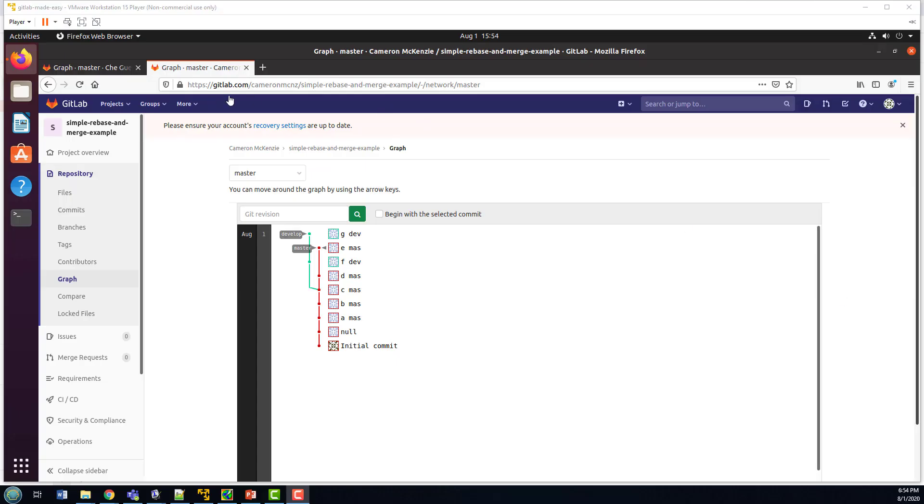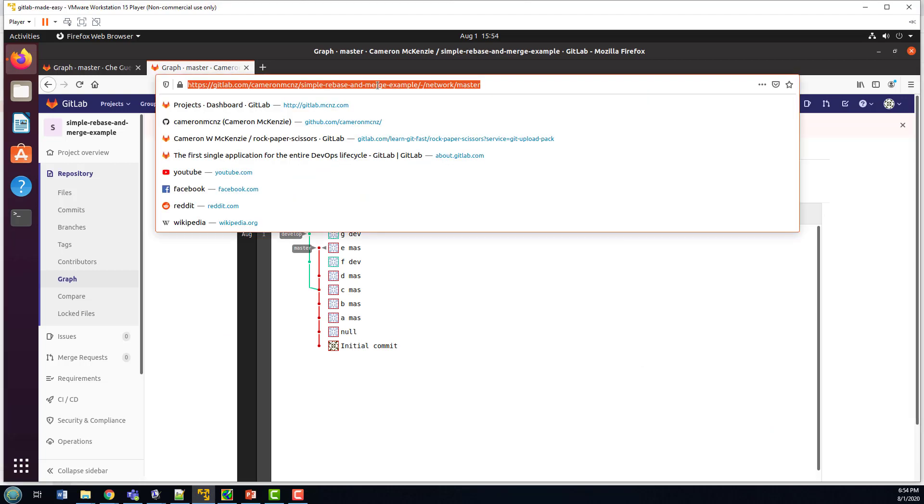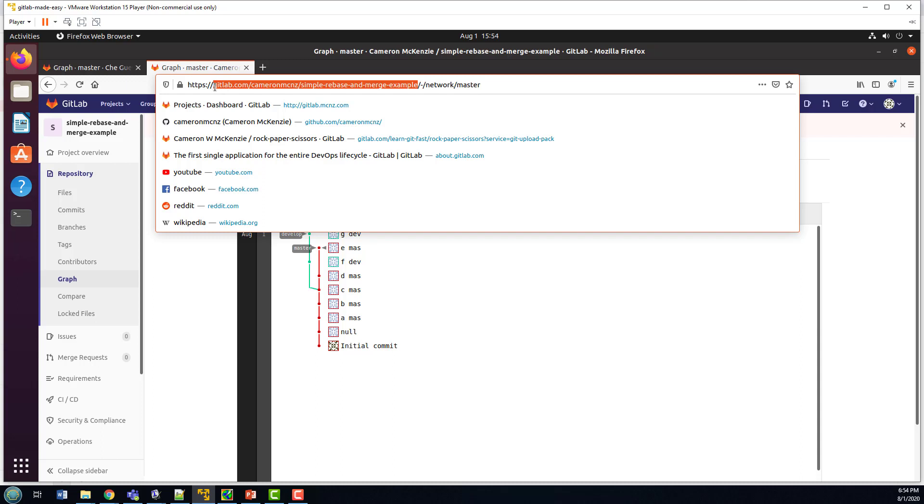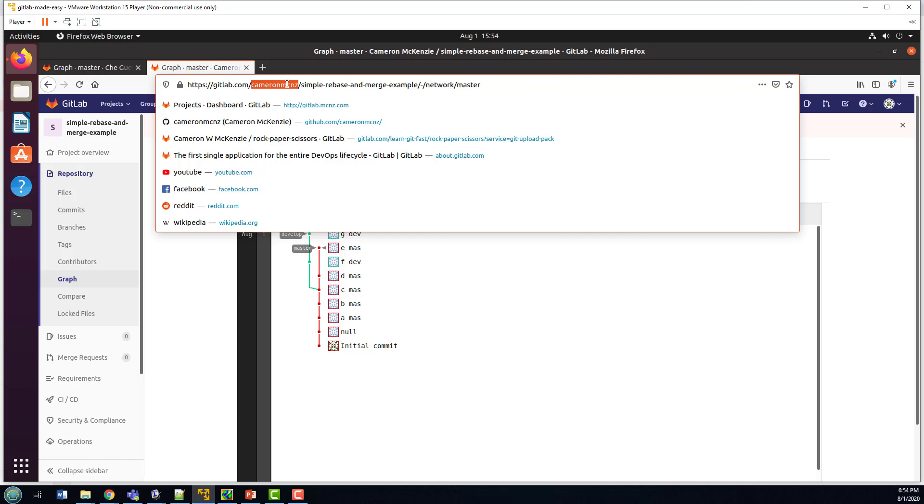I would like you to follow along on this tutorial on your own. If you'd like to, you can just fork my repository at gitlab.com slash Cameron MCNZ slash simple rebase and merge example, just go to my repository and you'll find it there. It's also on my GitHub account as well. So from either place, just fork it and then clone it to your own local workstation and then play around with it.